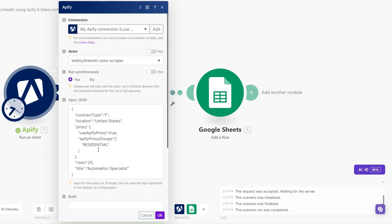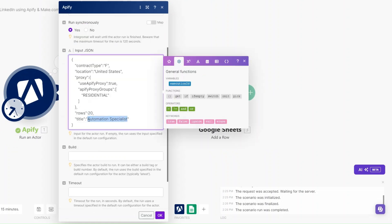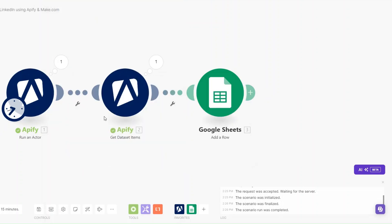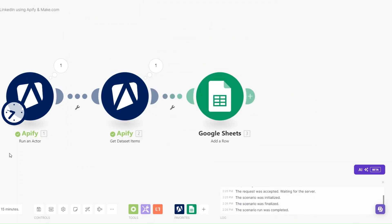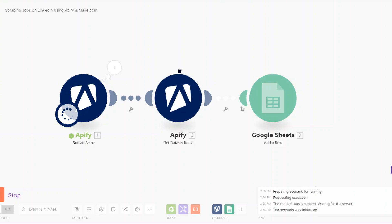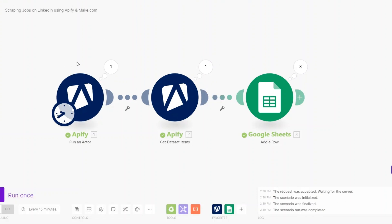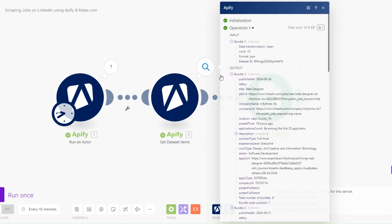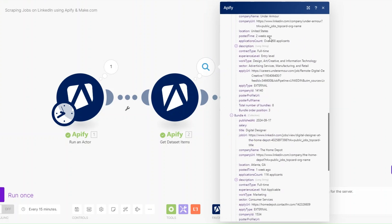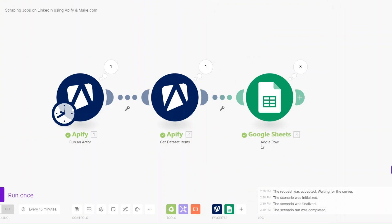Now we can scrape a different job with a different title. This time I'll say 'Web Designer' and scrape only 10 jobs. I'll run the automation to scrape Web Designer jobs in the United States. The automation ran successfully and we got all the Web Designer jobs.